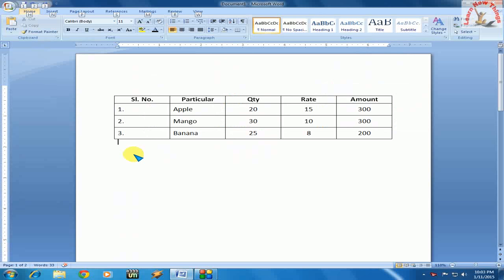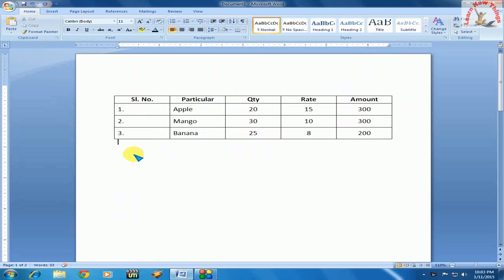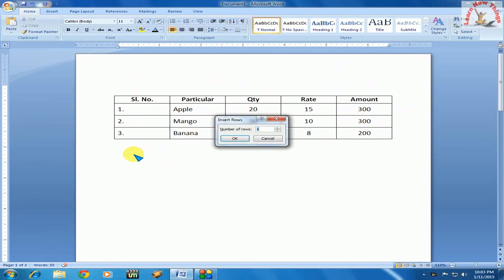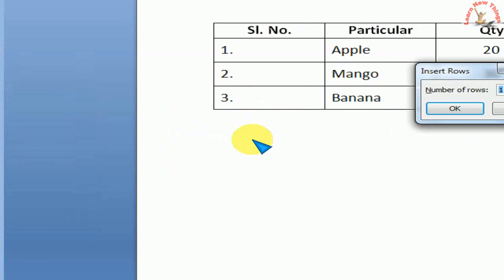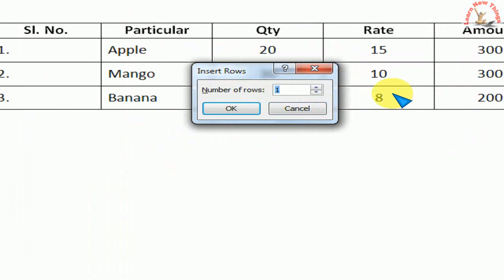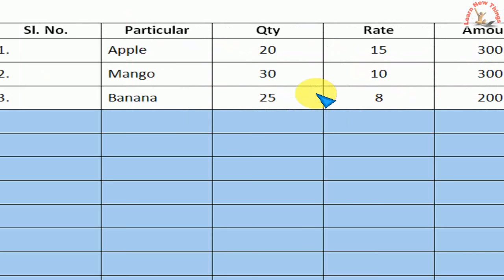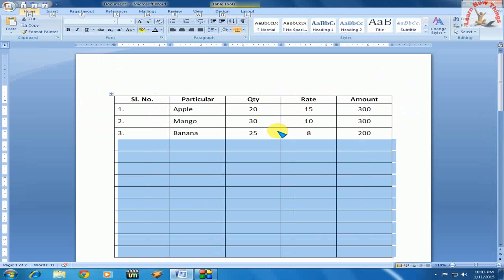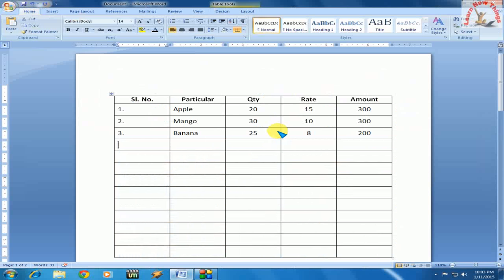Just hold the Alt key and press A, now leave both keys and press I, A. Okay, Alt+A, I, A. That's it. Now you can see the number of rows box appears. Just type here, like 10, and press Enter. That's it. The rows are inserted.